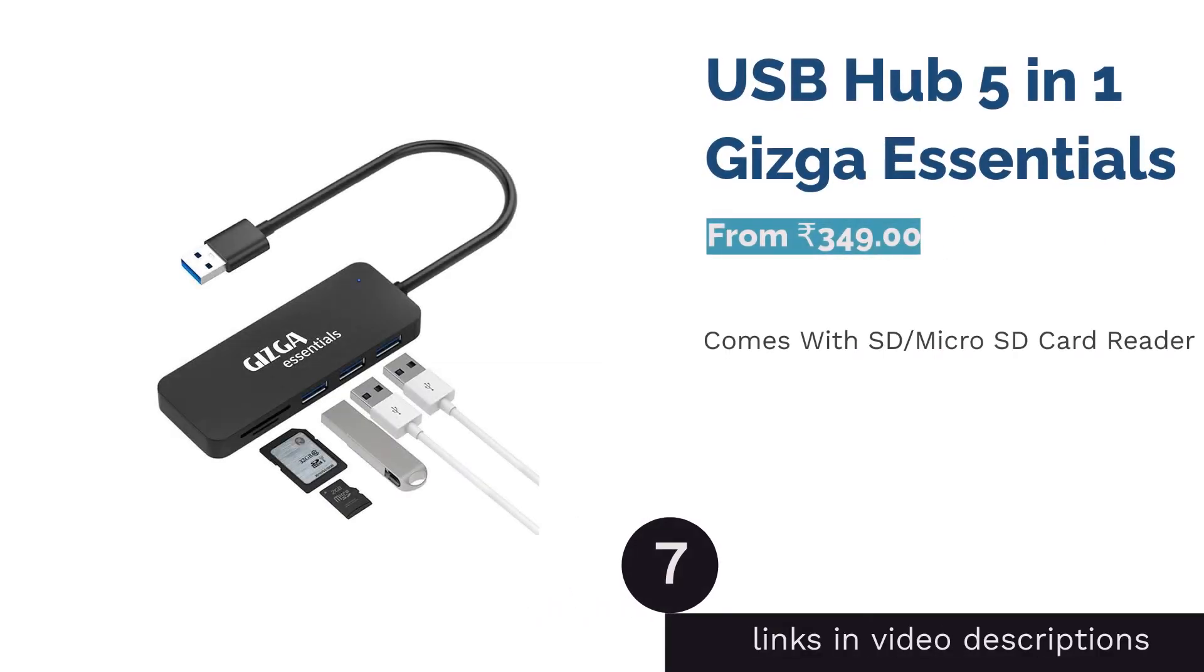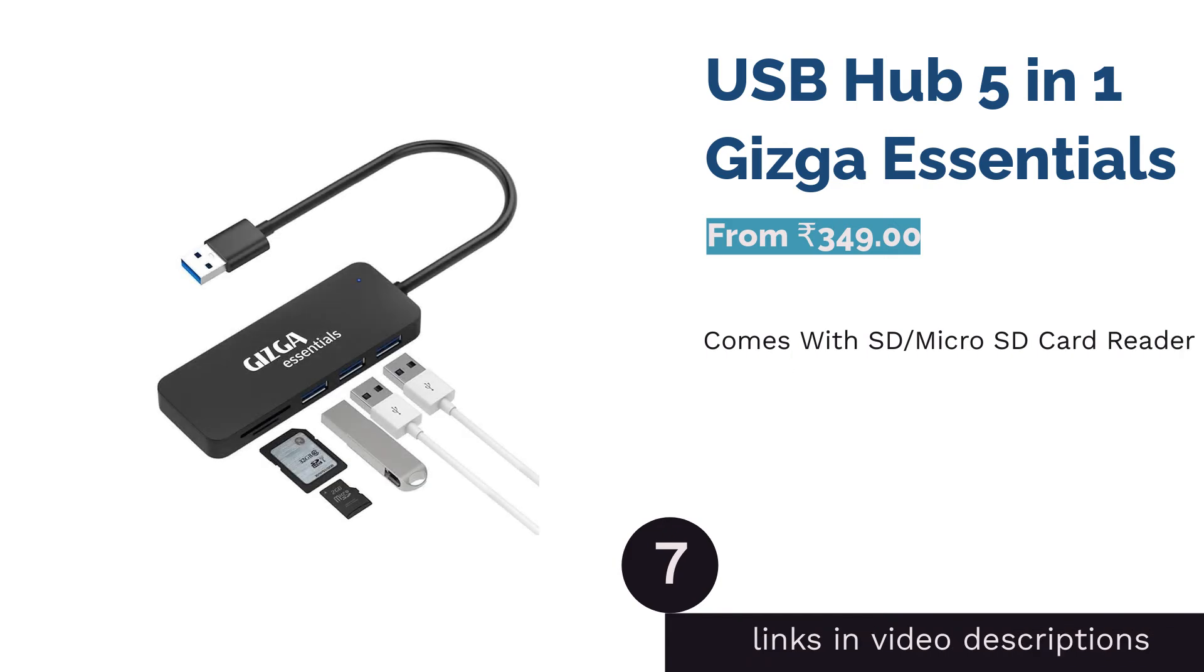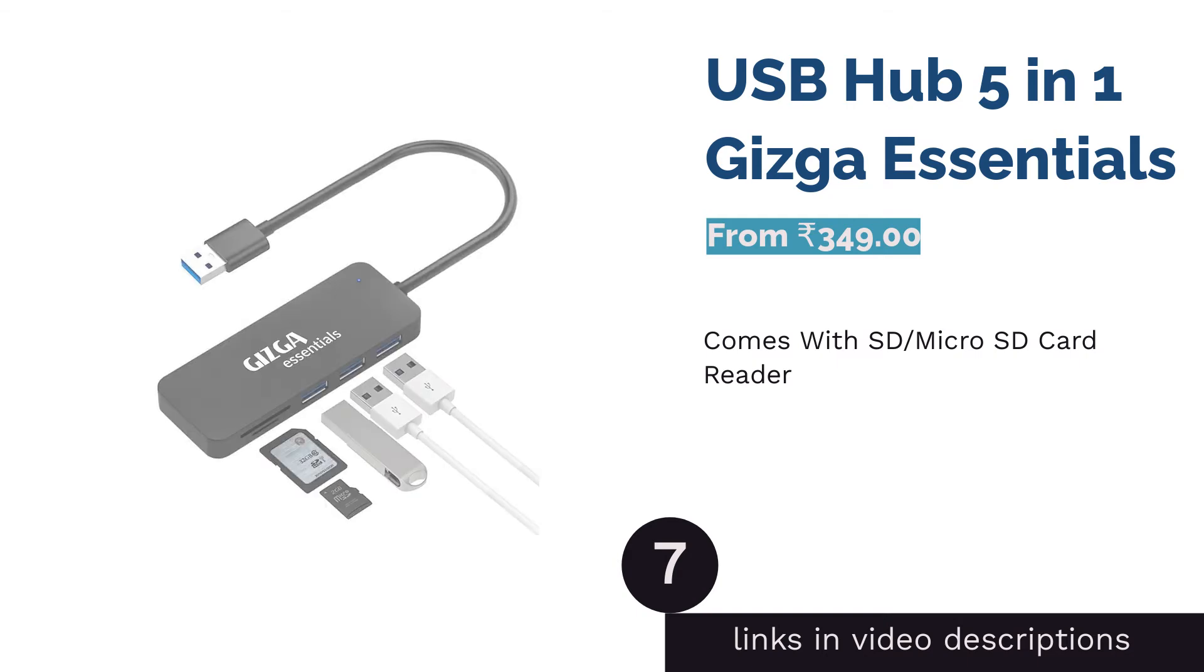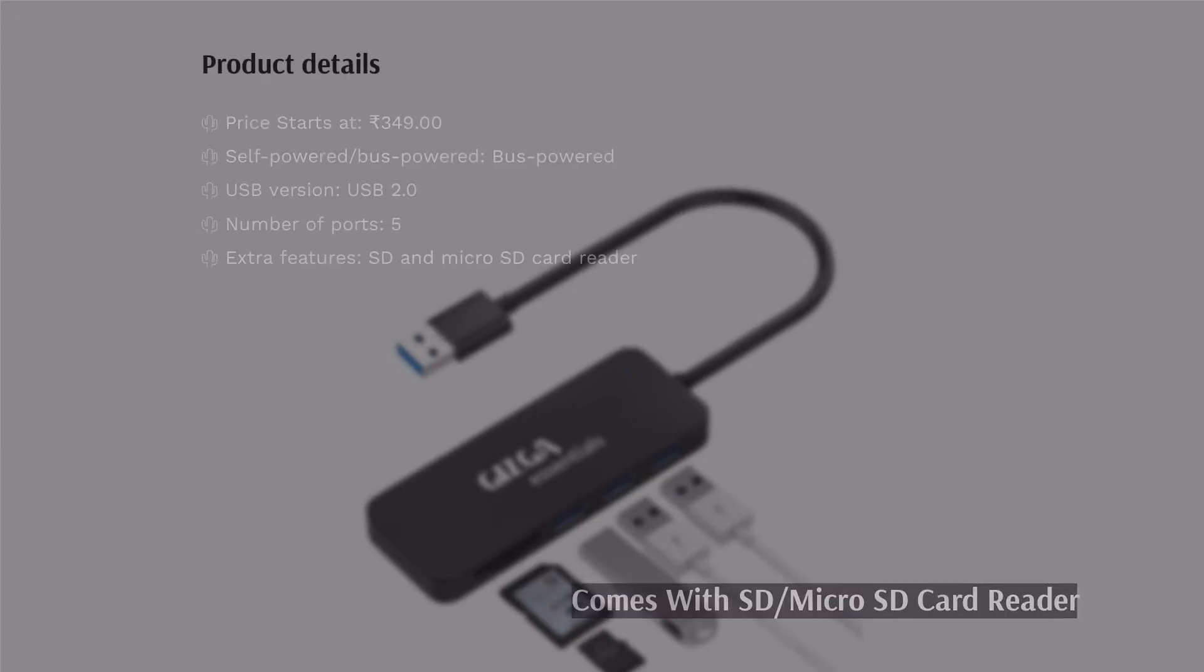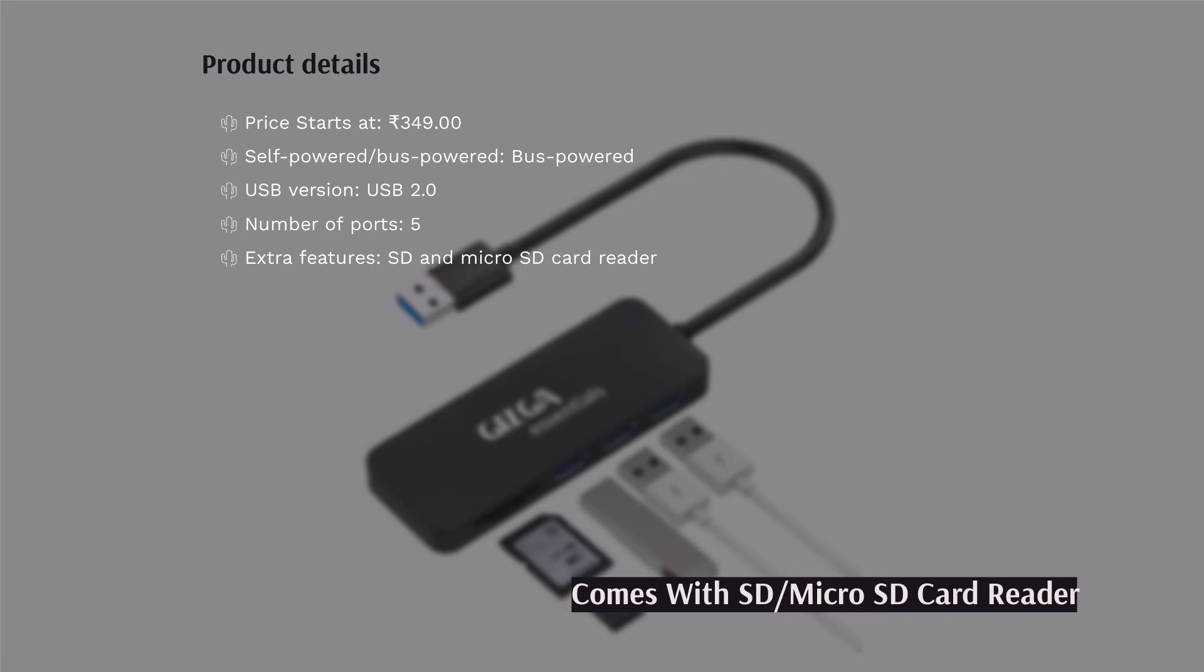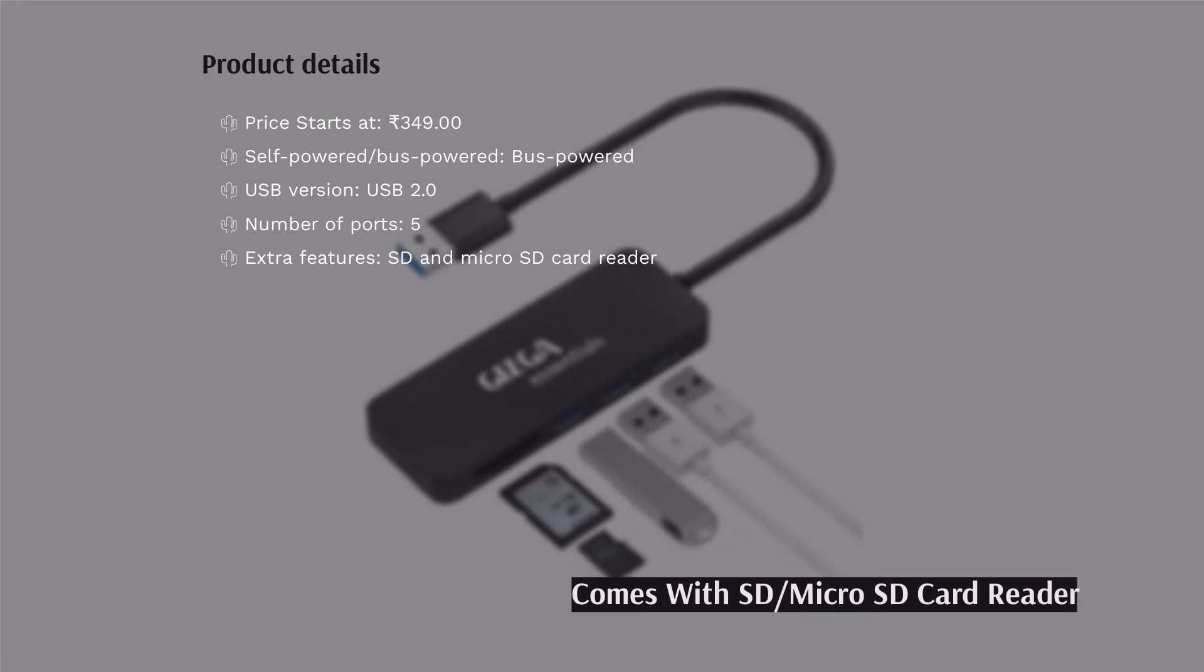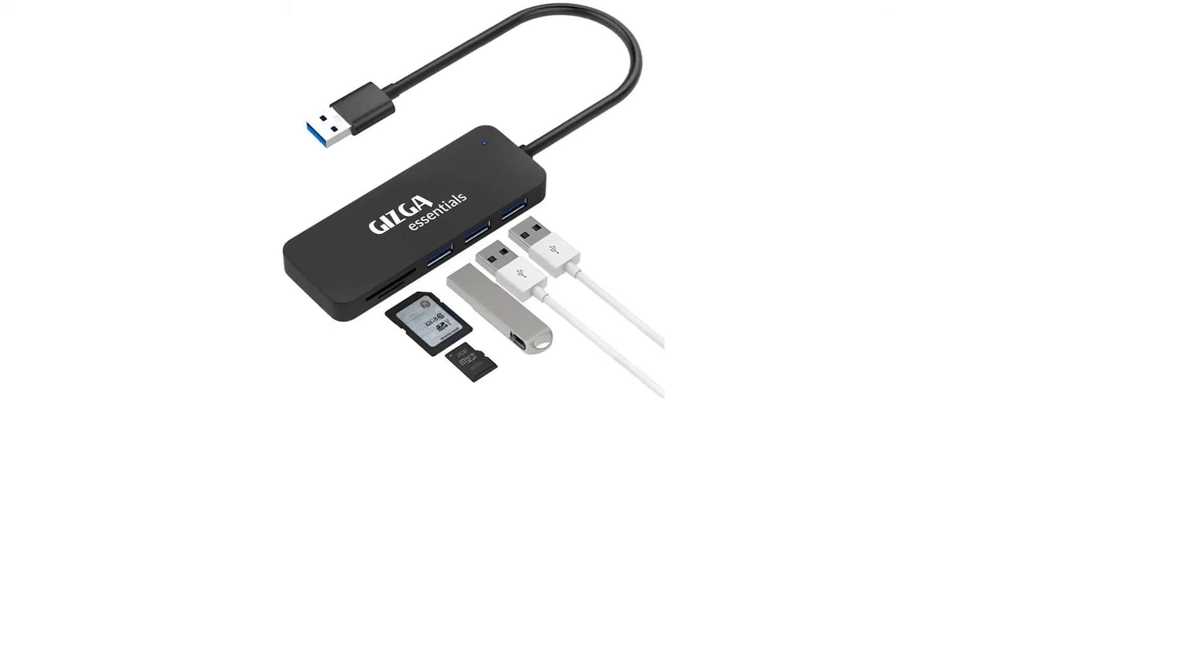The next product is USB Hub 5-in-1 Gizgar Essentials. Gizgar Essentials USB Hub 5-in-1 is the most affordable USB hub on our list. It has some excellent features and also some limitations. There are only 3 ports, all of them being USB 2.0, so you will only get 480 megabits per second transfer speed.